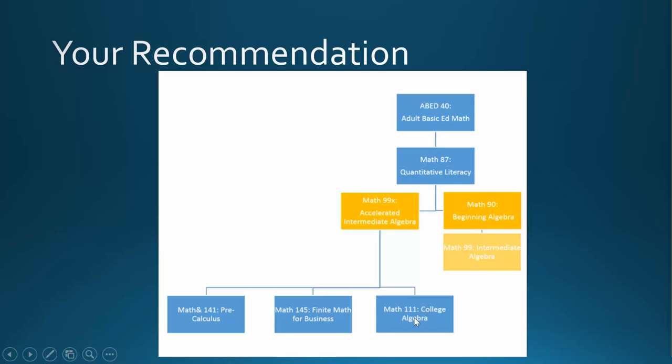With a 99x recommendation, you will be able to register for Math 107, Math & Society, Math 146, Statistics, Math 111, College Algebra, Math 141, Pre-Calculus, or Math 145, Finite Math for Business. For more information on the differences between these classes, you may want to review the STEM Pathway video in this playlist.